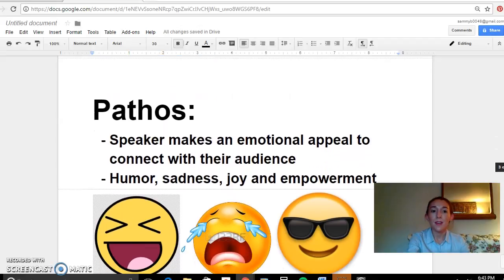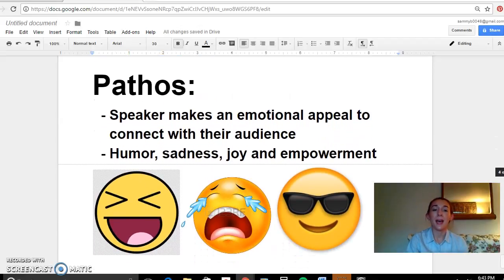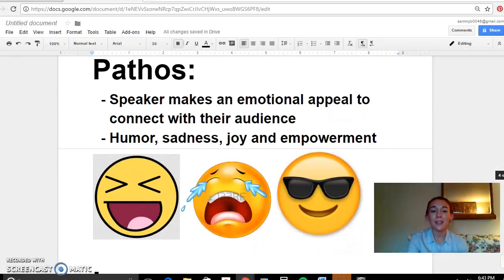Another appeal that is often used is pathos. Pathos is when the speaker makes an emotional appeal to connect with their audience — that would be humor, sadness, joy, empowerment. Think of your emojis. Anything that makes your audience have a large emotional connection — crying or laughter is usually what a writer would go for there.